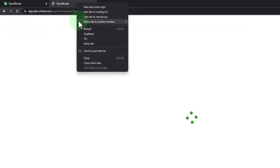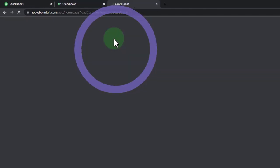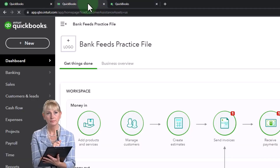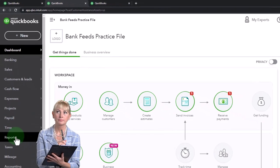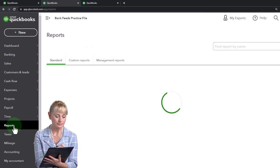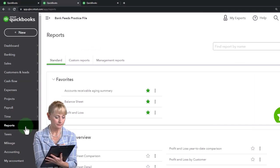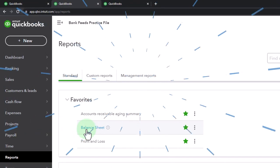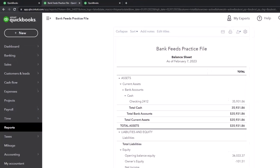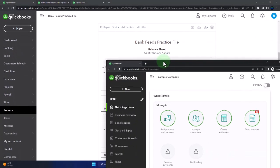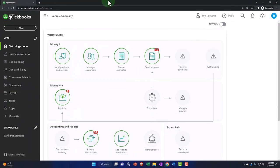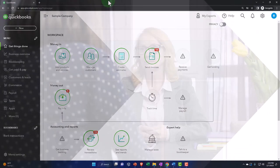I'm going to right-click again and duplicate it again. Then I'm going to go back to the tab in the middle. Go to the reports on the left-hand side and open up one of the favorites. It's everybody's favorite — if it's not your favorite, you have a problem and you need to fix yourself. Go get some help because it's the balance sheet. It's everyone's favorite.